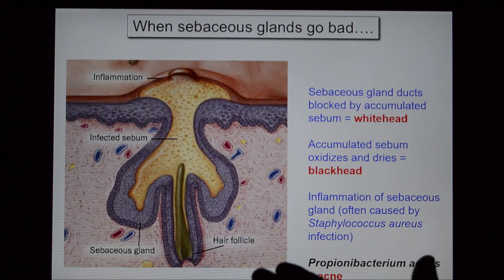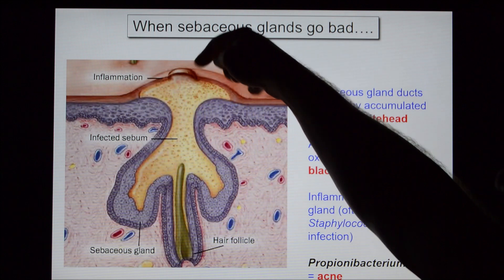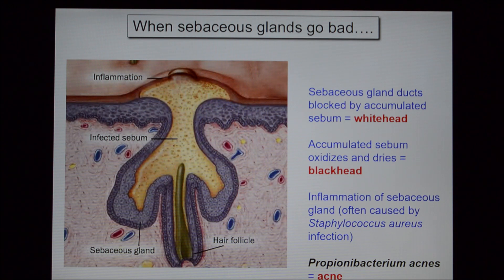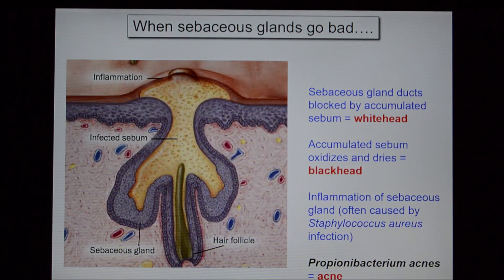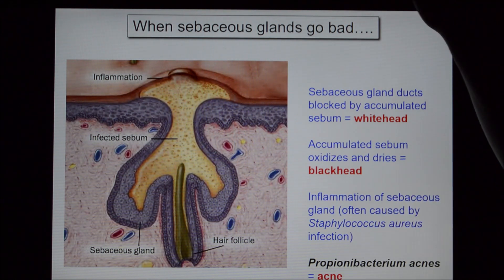When a sebaceous gland becomes blocked, you get a pimple — a hair sticking out of an oily pocket. If you squeeze it, you get an oily yellowish goo — that's sebum. If you leave it, bacteria can get in; the contents can accumulate a white coloration and if oxidized it becomes quite dark — a blackhead. If you get the bacterium Propionibacterium acnes, which is quite extreme by comparison, this can lead to acne.